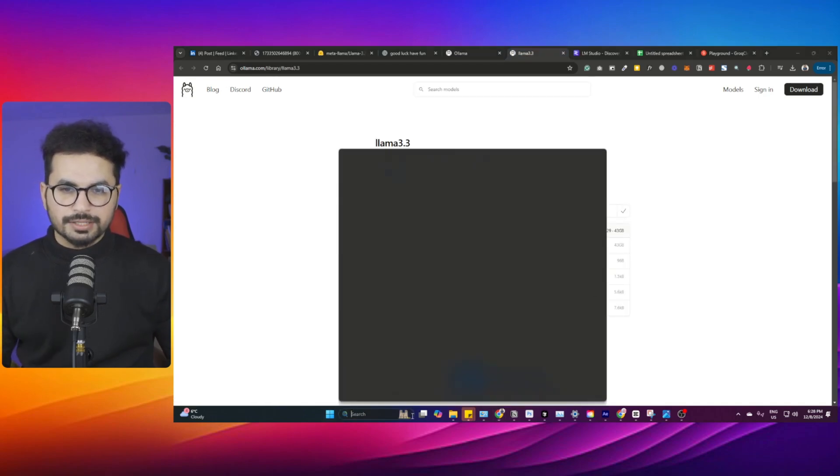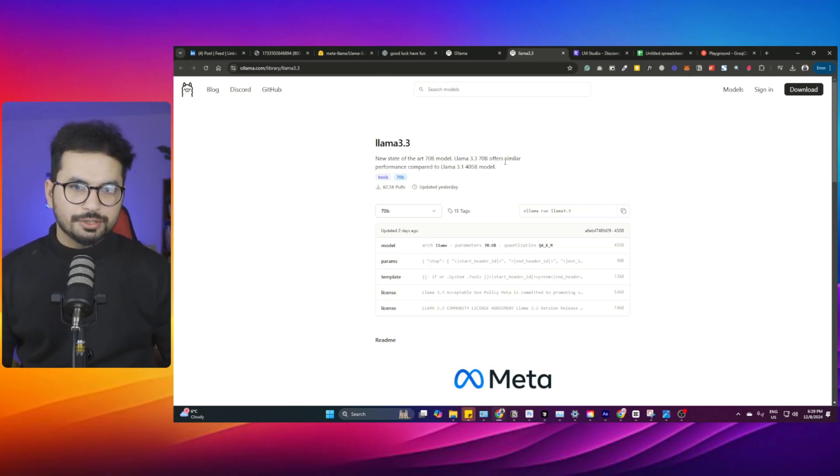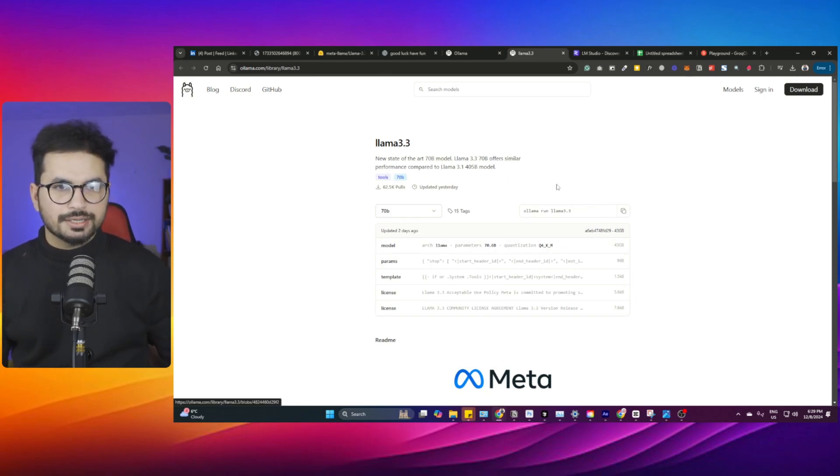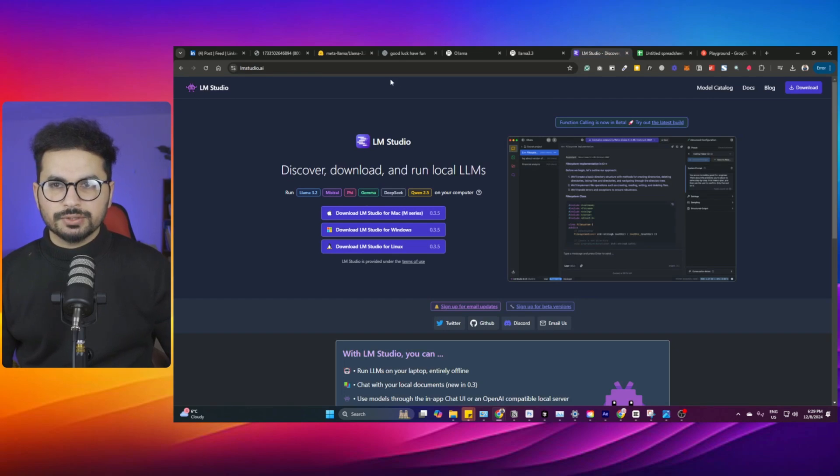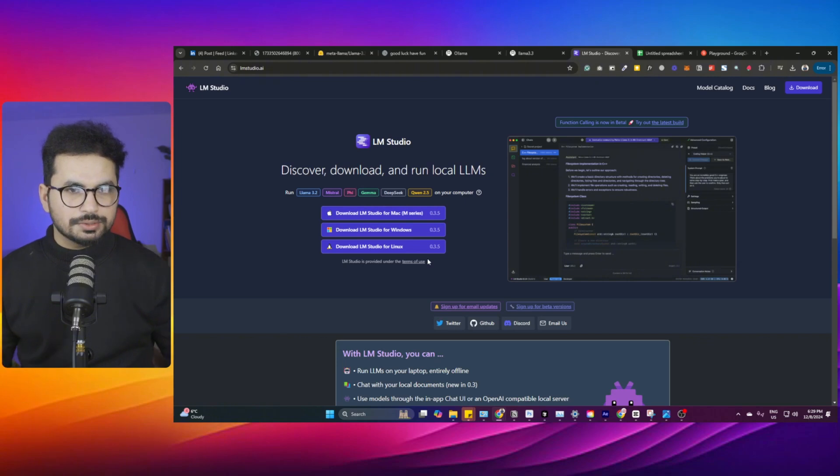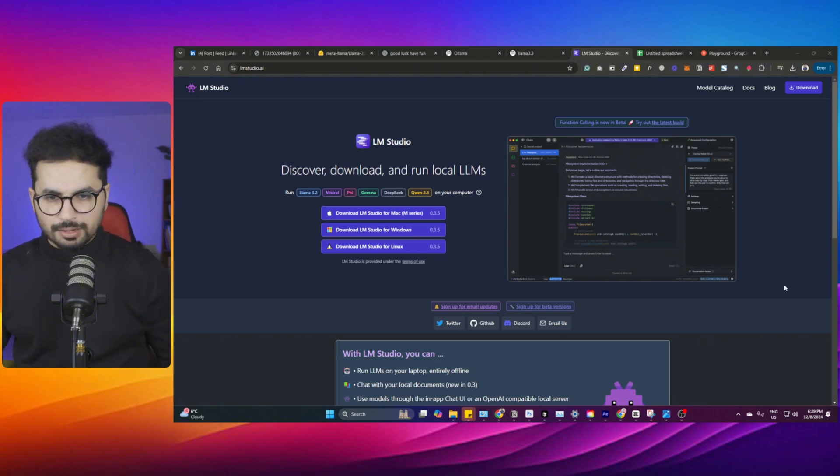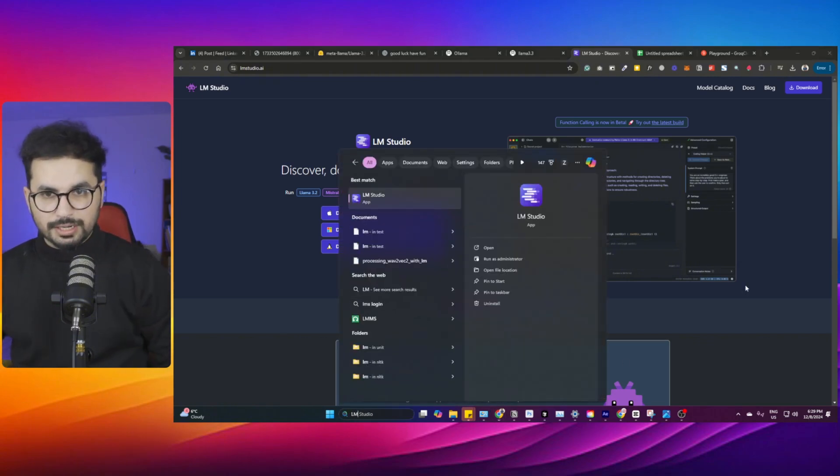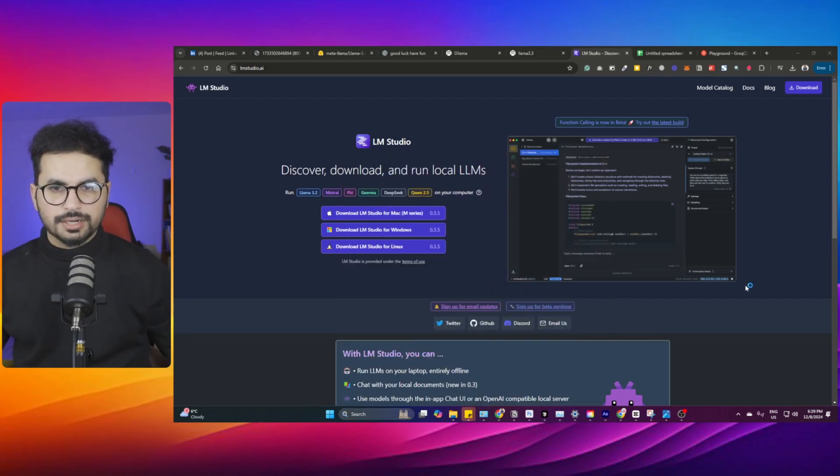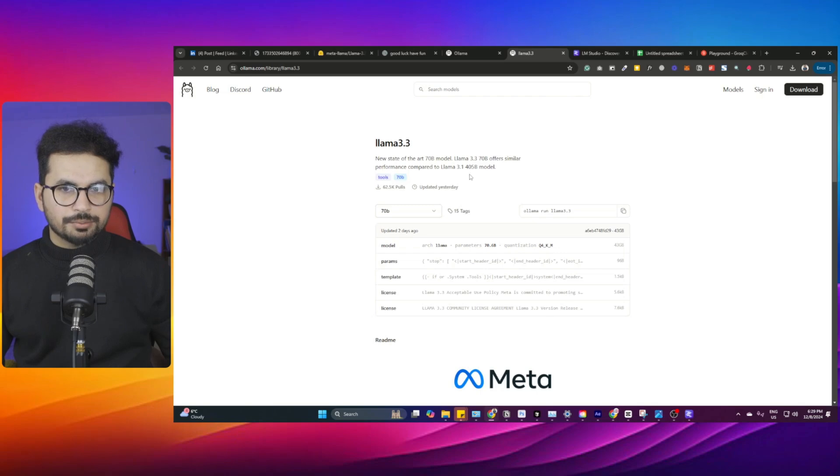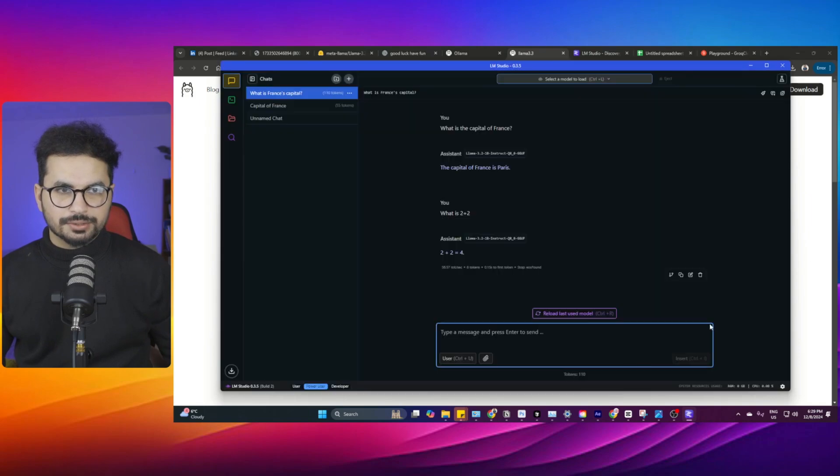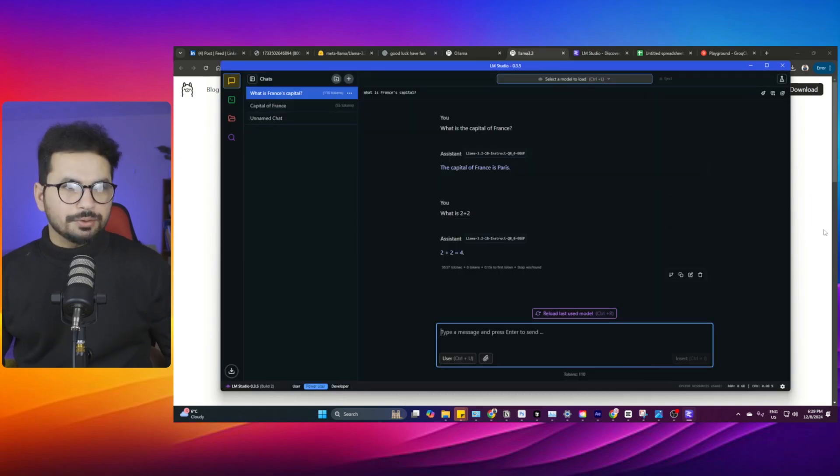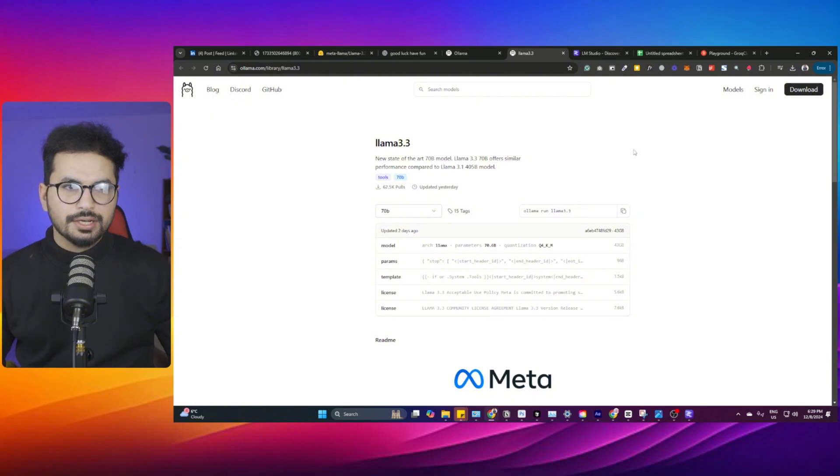You can copy this command and paste it into your CMD or PowerShell. There's a separate video about that, how you can run these models there. Or you can simply use LM Studio. Download LM Studio for Windows. On LM Studio you can simply download Llama 3.3. You can open LM Studio on your computer, I have installed it already. The only problem is the total size of this model is around 43GB, so if you're running this locally, make sure that you have enough space on your computer.